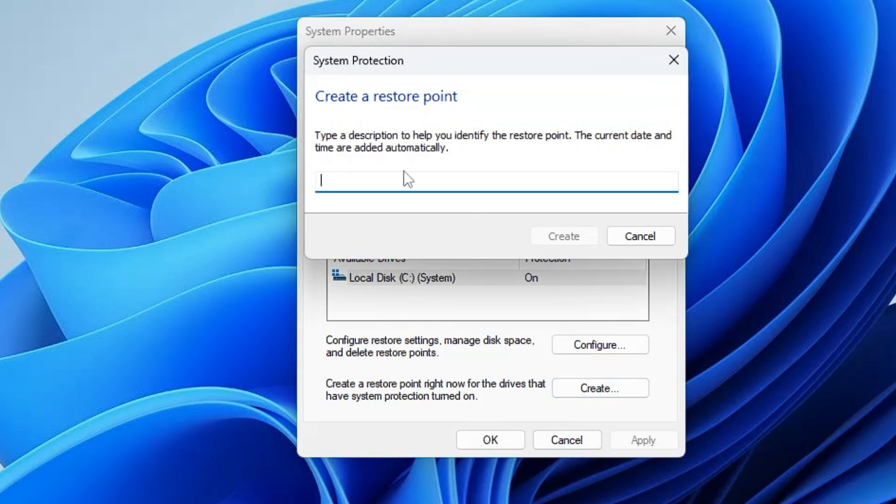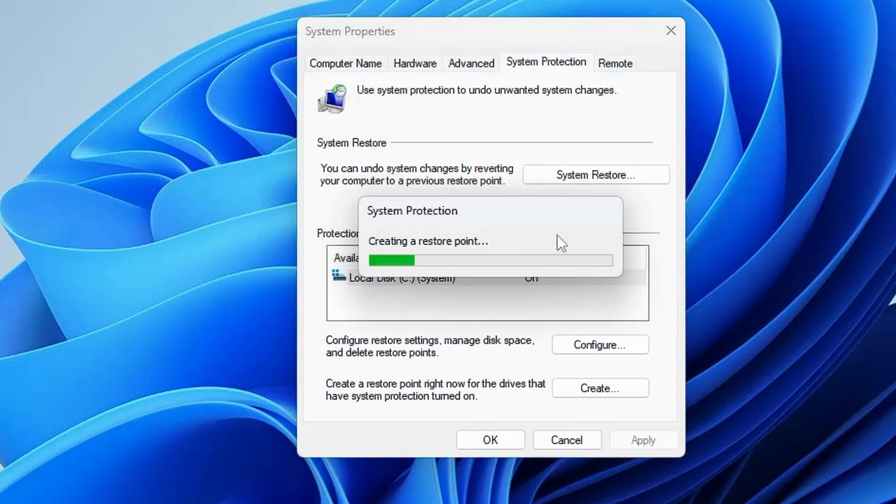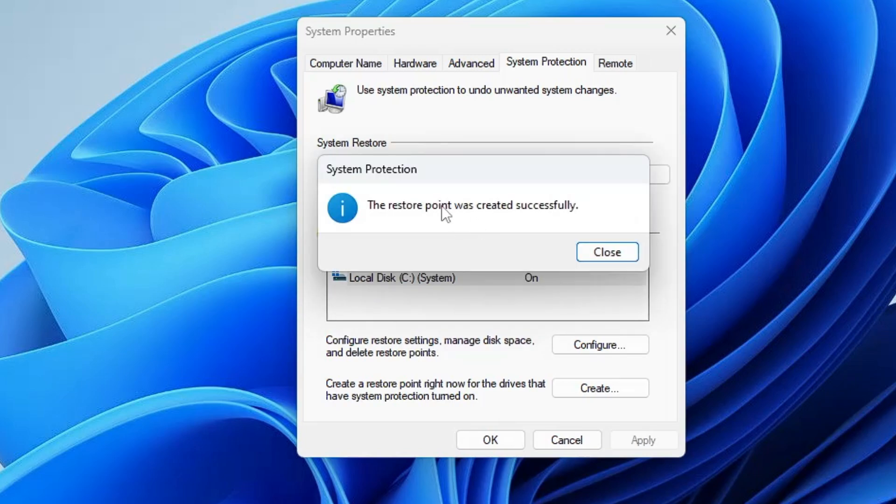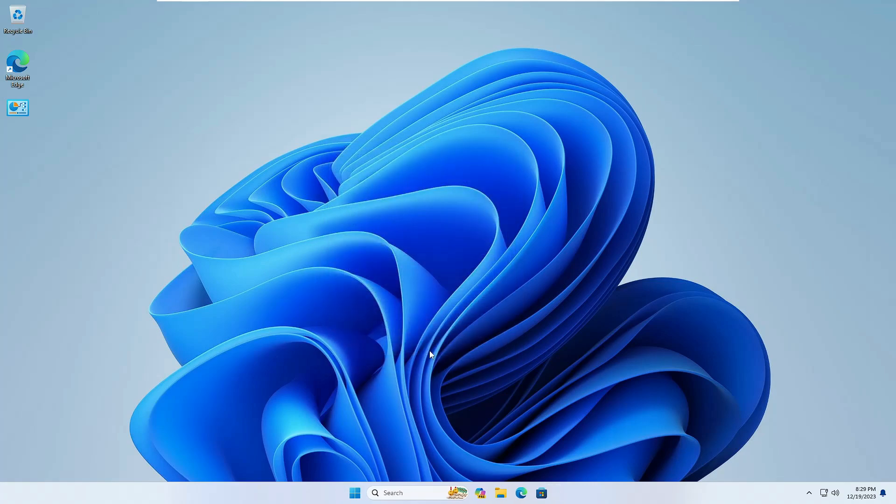Now give any kind of name or date that you can identify so that in the future if you want to restore back then you can easily identify this restore point. So I will give today's date so that I can easily remember when exactly I created it, and then you have to click on the create button and it will take only few seconds to create a restore point. And once it will be created it will give you a message that the restore point was created successfully. So you can click on close and OK. Now you're all done.